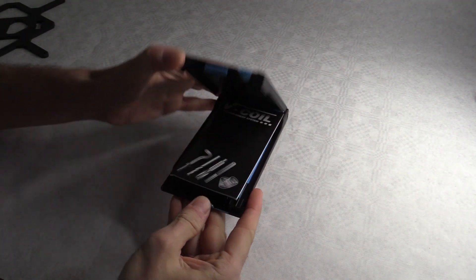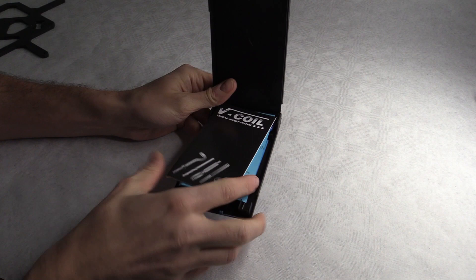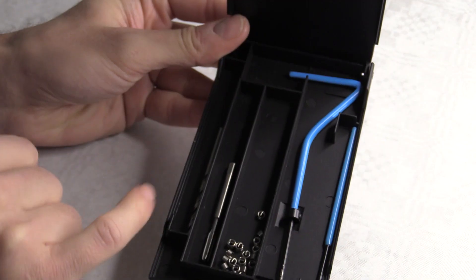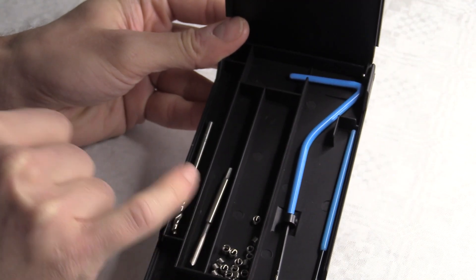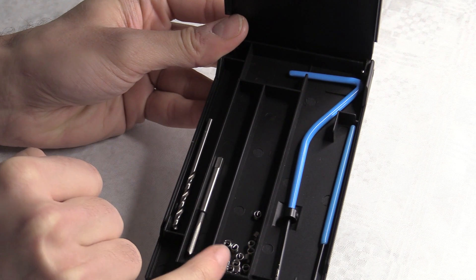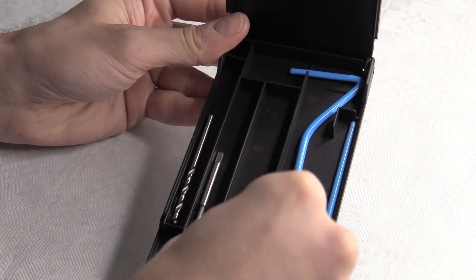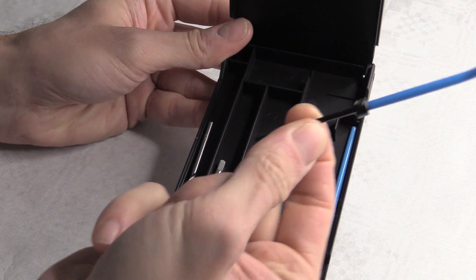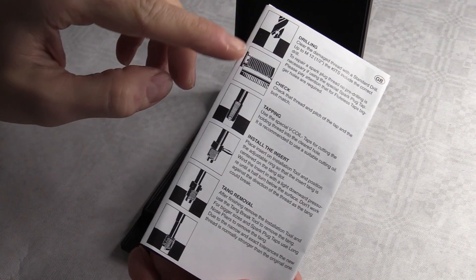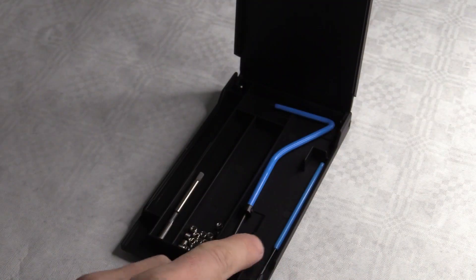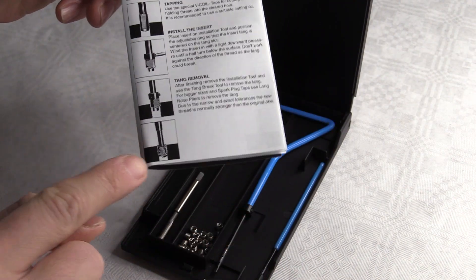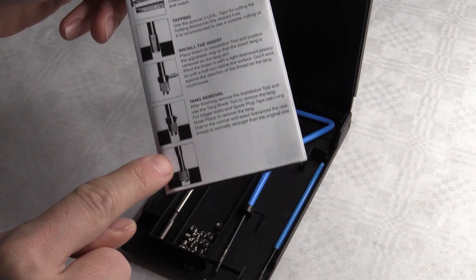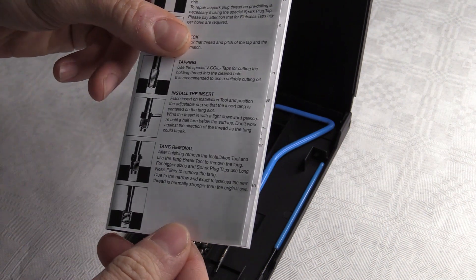So I did buy a thread repair kit in the helicoil style. This is the drill bit for drilling the pilot hole for the tap and these are the coils which you screw into place with this tool here. And then used the last tool to punch out a little tab at the end as described in the manual here.